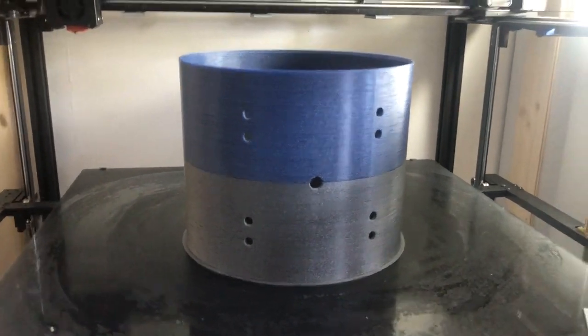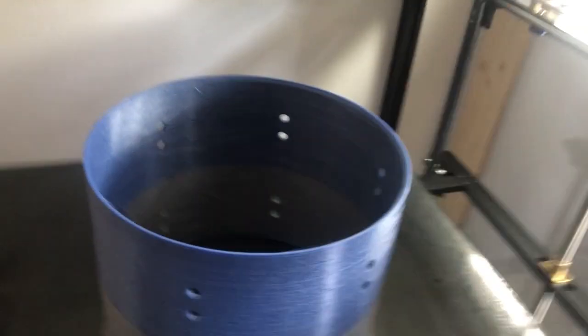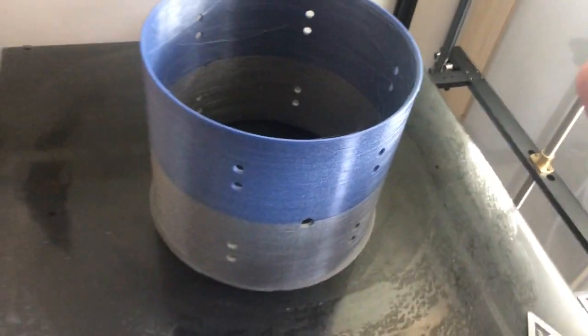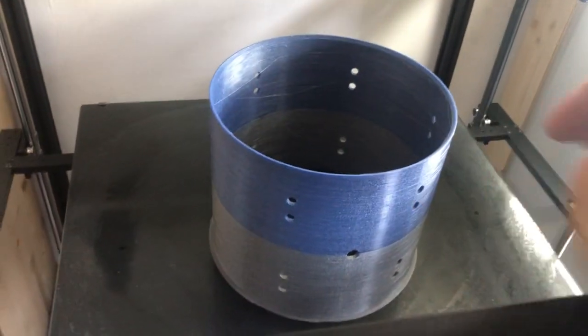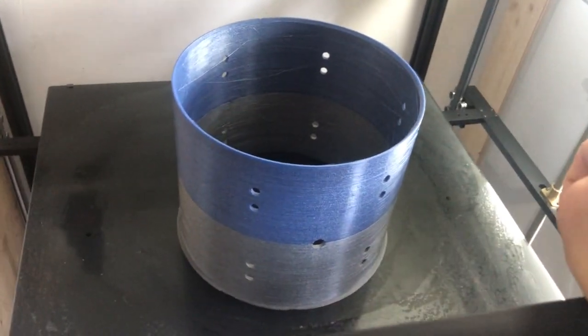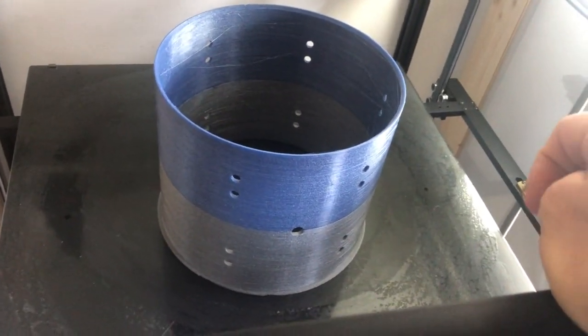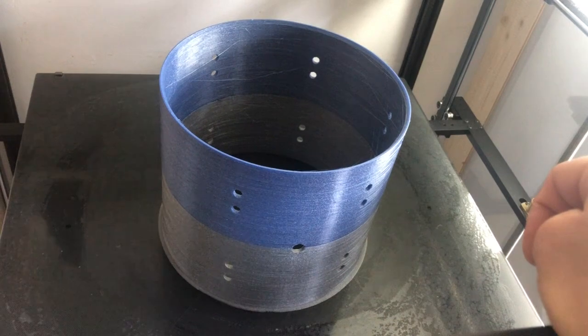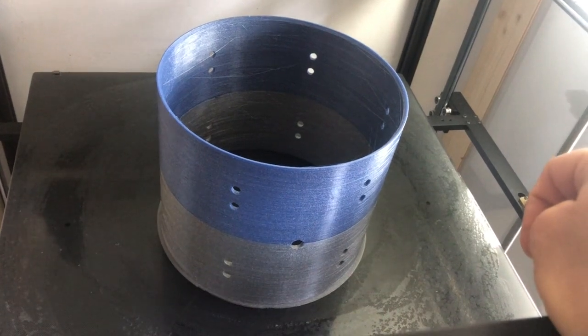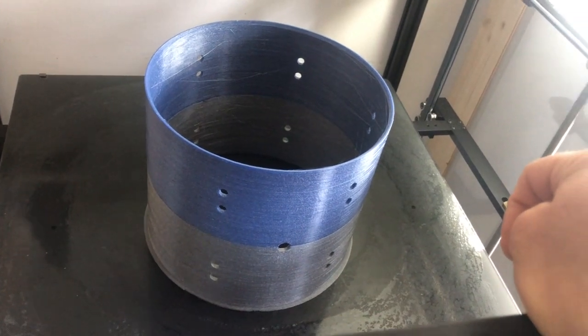It's the first complete drum shell that I printed, not only as a test version but as a real drum version.